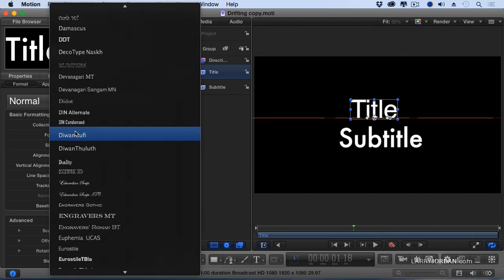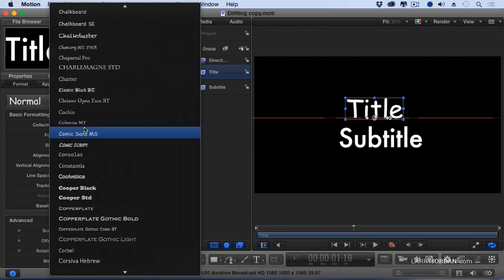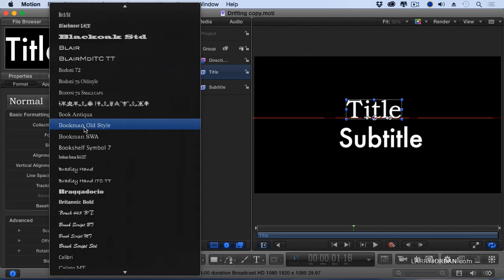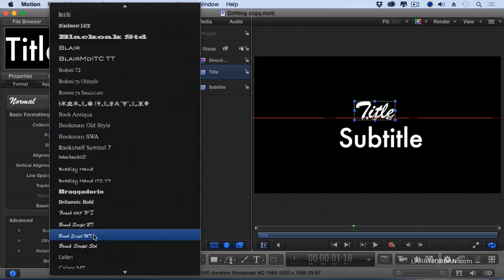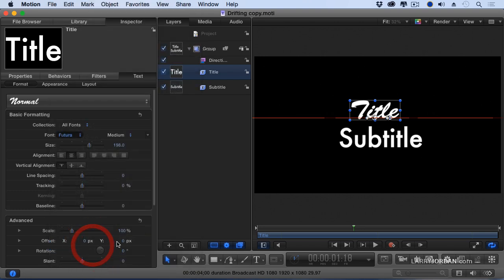Let's look for... There it is. Brush Script. Now you've got to admit, that's a different look for title than for subtitle.